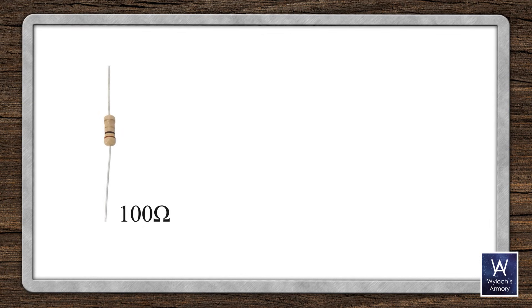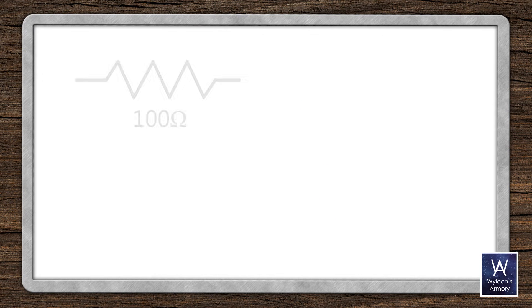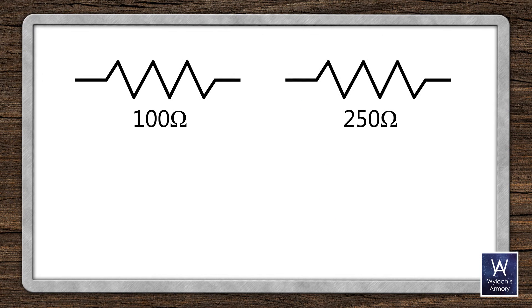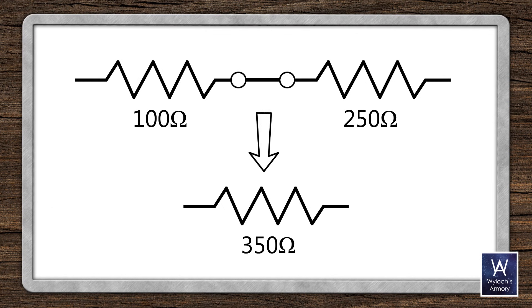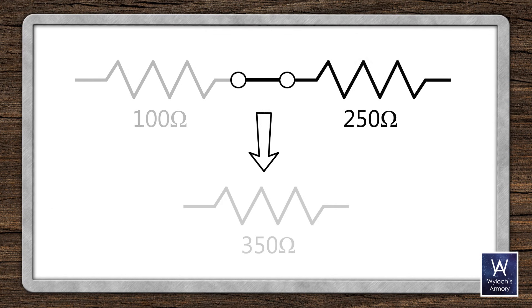What if you don't have a resistor that's 350 ohms? Well, by putting two resistors together in series, you add their values together. And they perform as if they were one resistor of that size.